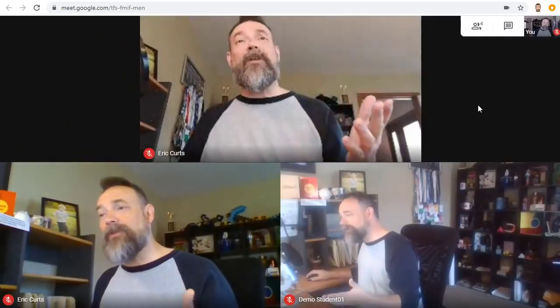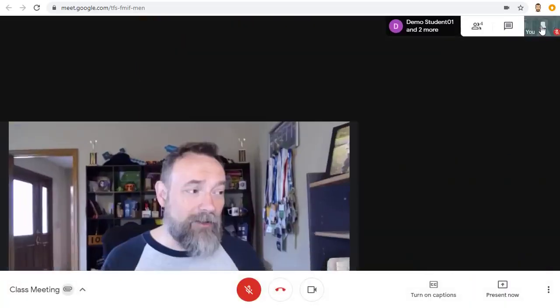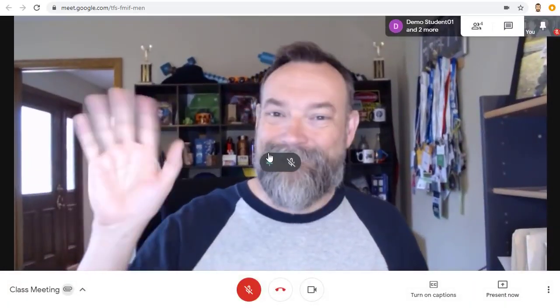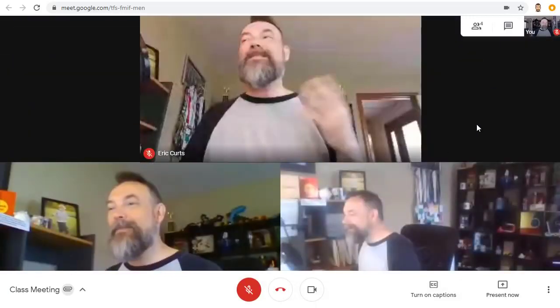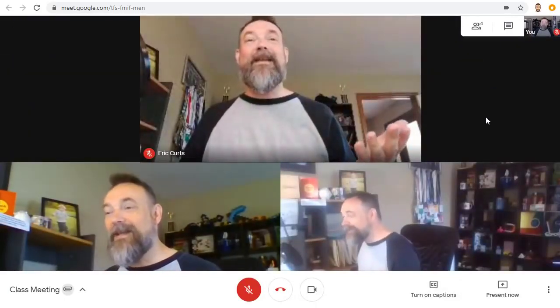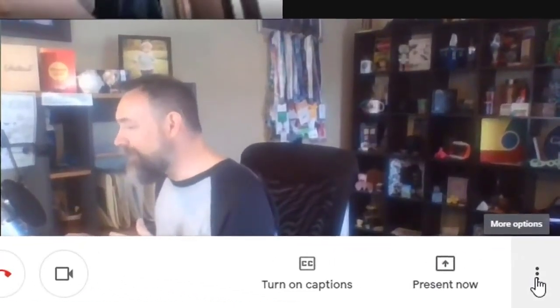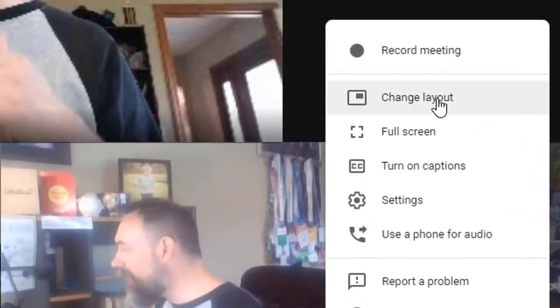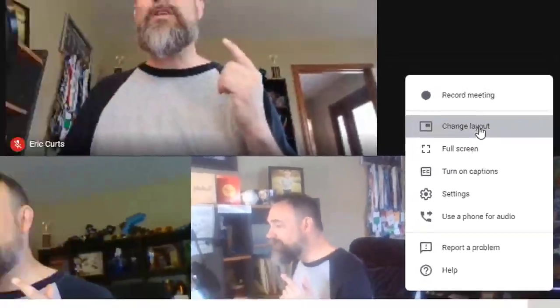First, the main part of the screen will show you the other participants in the meeting. Note, you will not see yourself by default, but instead will see the other attendees. Now you can change the screen layout, but it will only affect how you see the screen — each attendee controls their own view. To do this, go down to the three dots button in the bottom right hand corner and choose change layout.